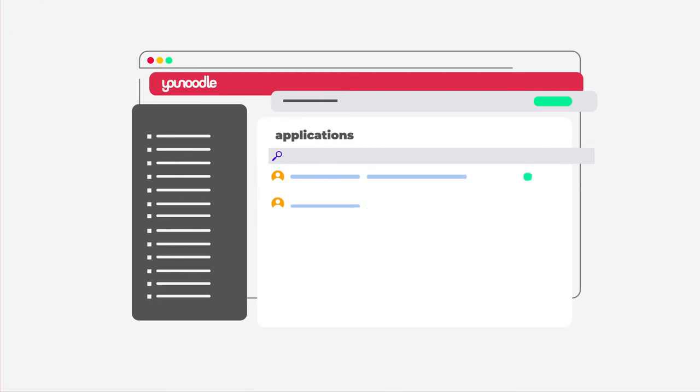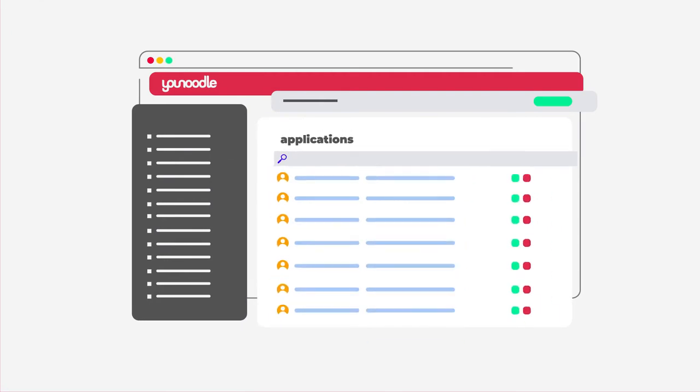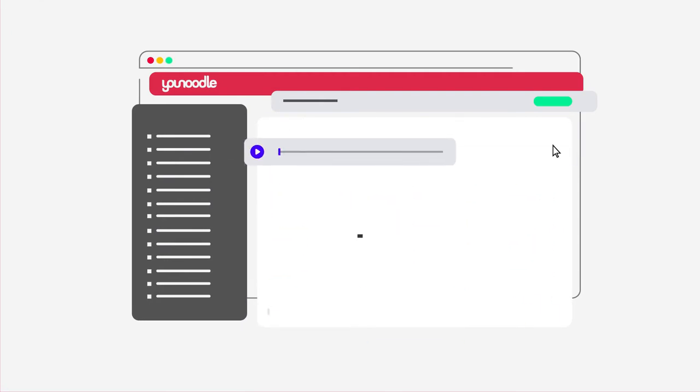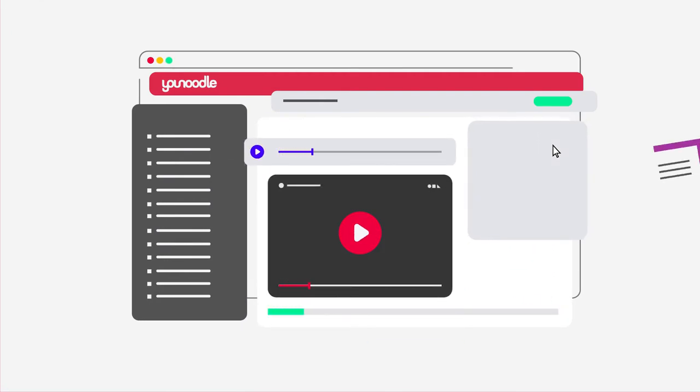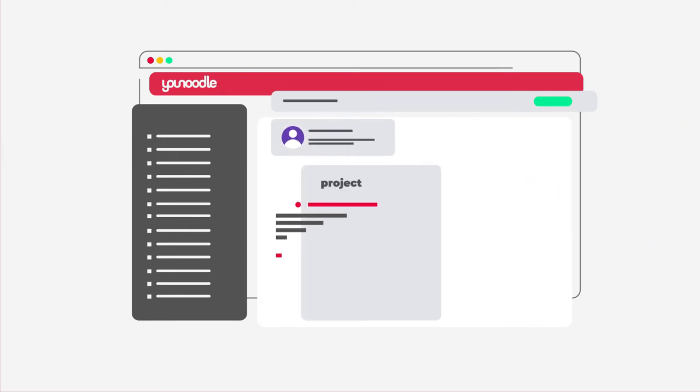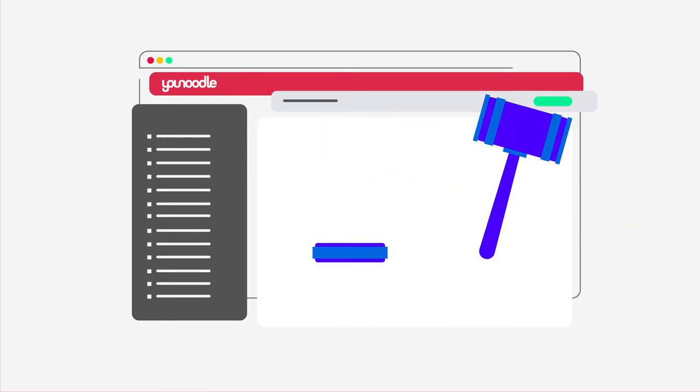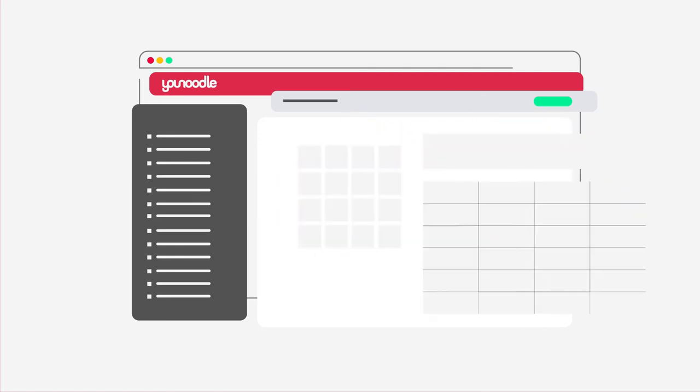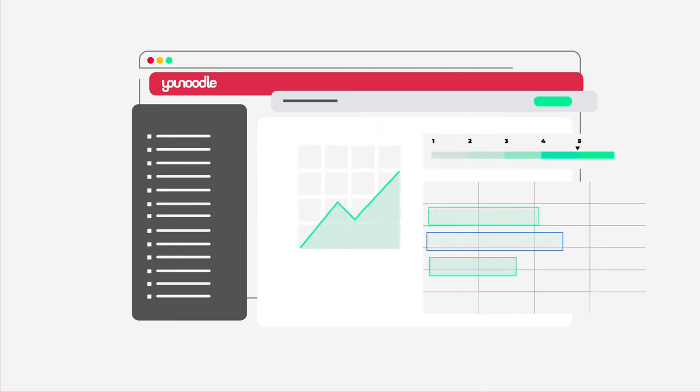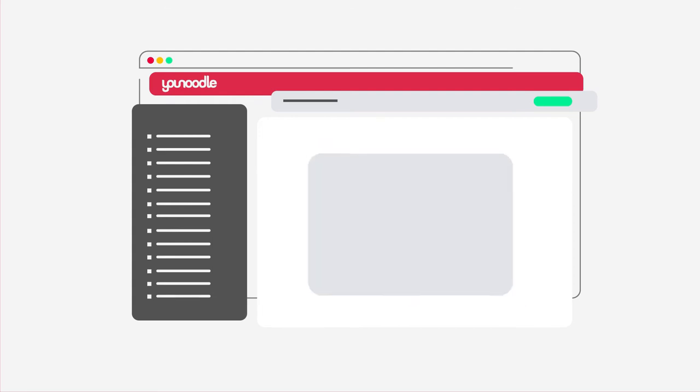Collect an unlimited number of applications. Request data in any format: audio, video or text. Advance the best projects for further evaluation. Equip your judges with an easy, powerful way to evaluate. Keep things safe and secure on a purpose-built platform.